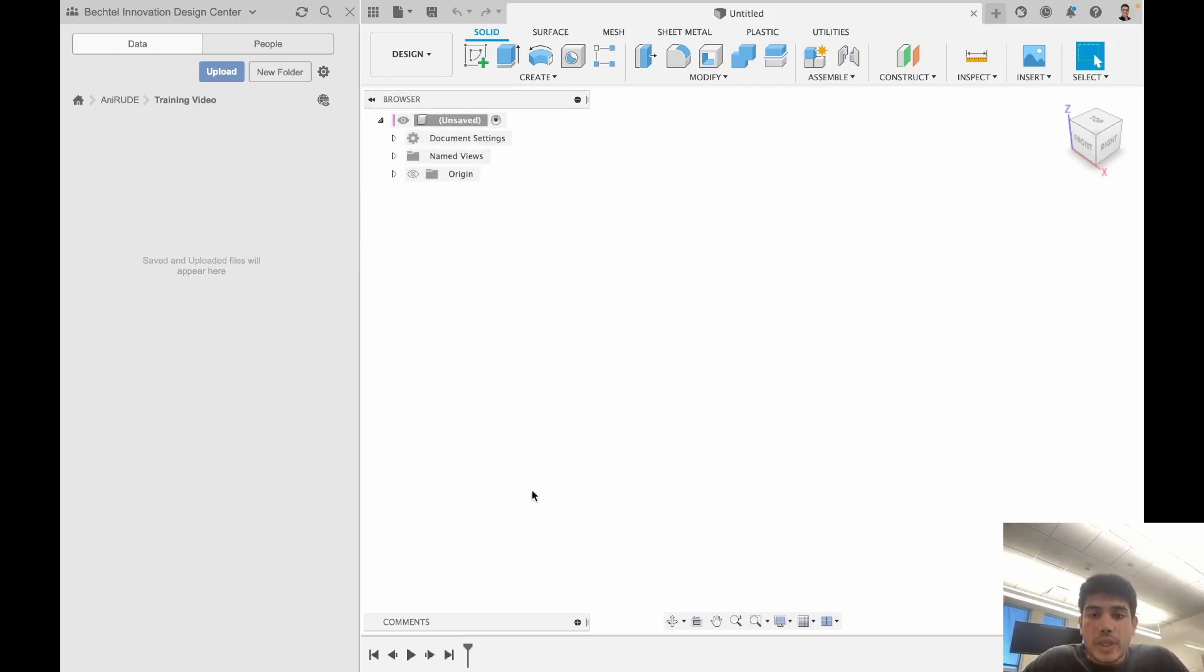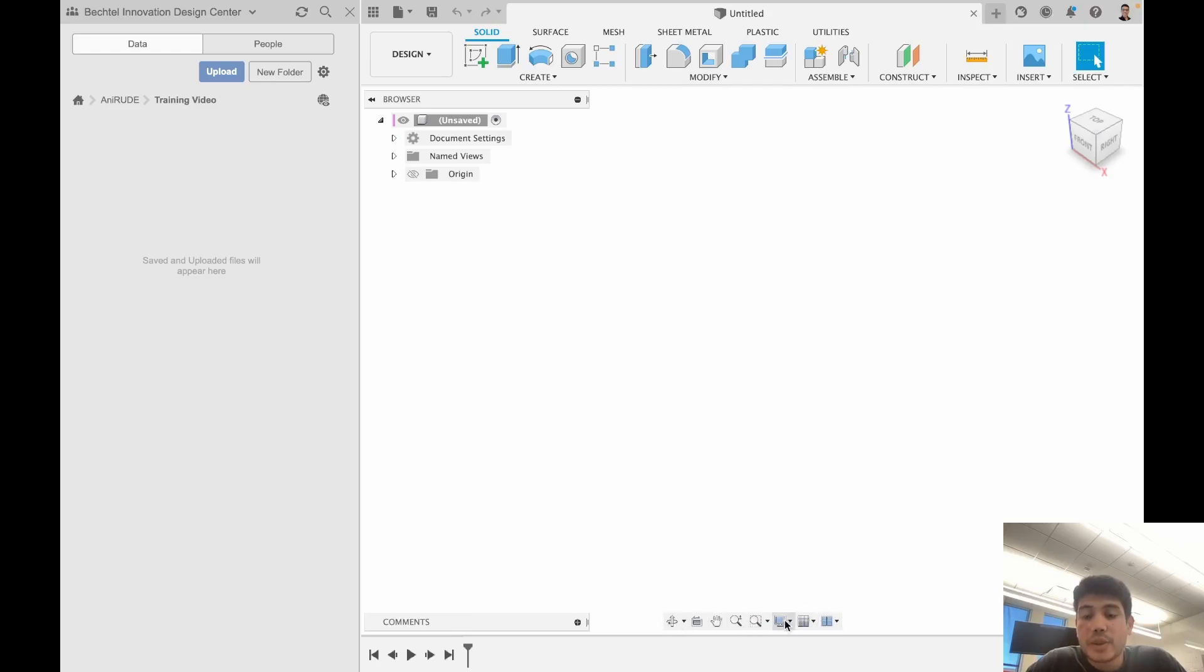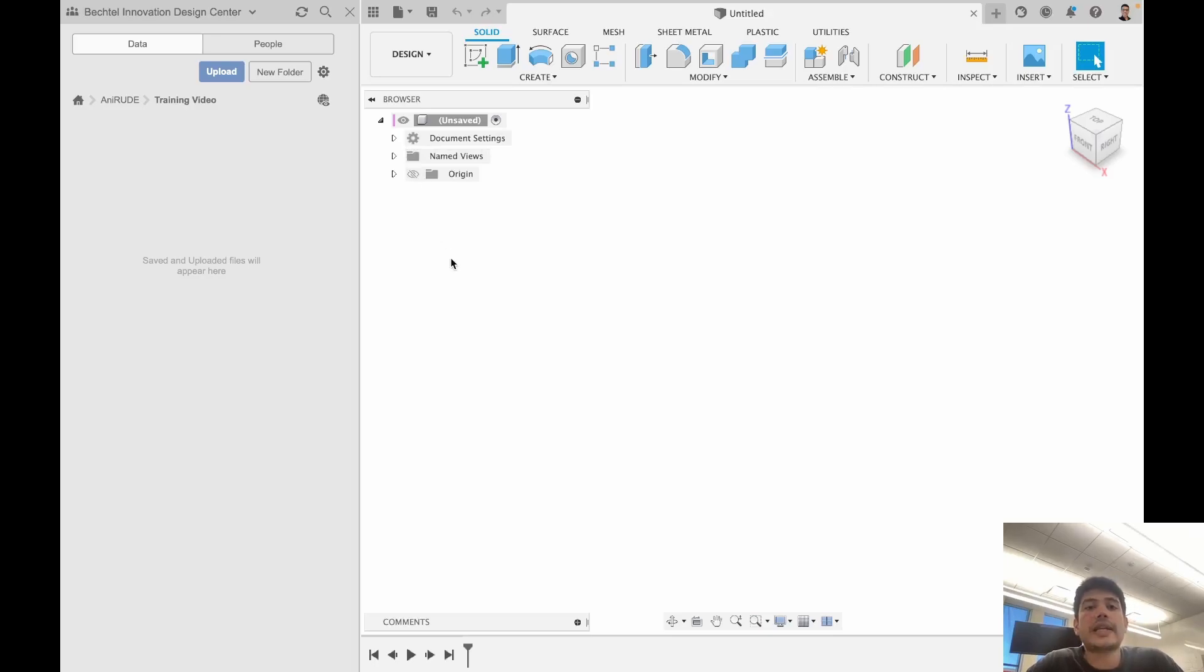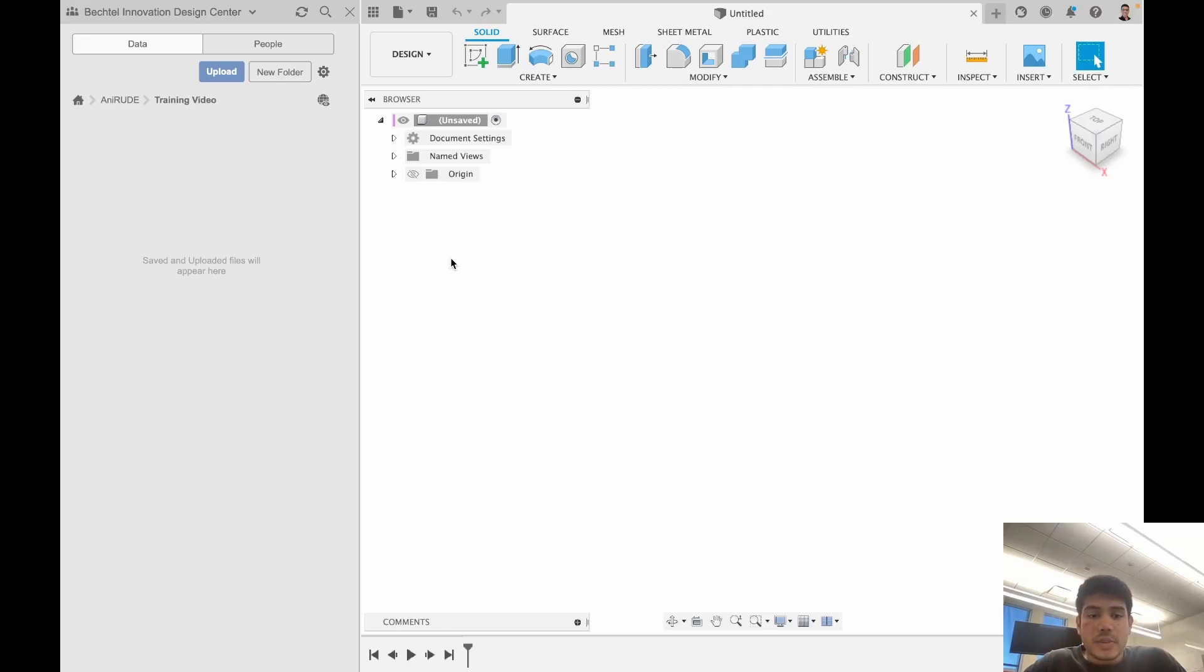Below that we have the timeline. Here you can see all the features you add in sequence. Above that we have controls for how the view looks. On the right side we have a view cube which allows us to orbit easily. Here we have the browser, so as you add features they'll get nested into their respective folders and subfolders. The first one's going to be simple. We're going to start with sketches.